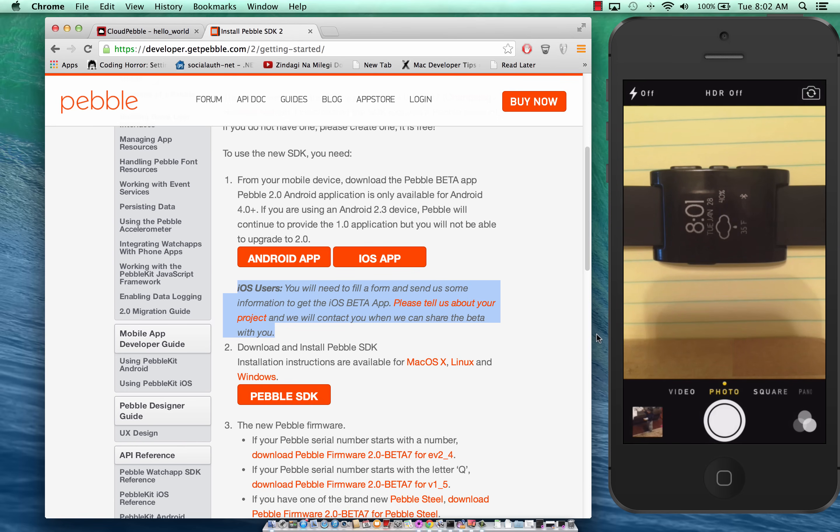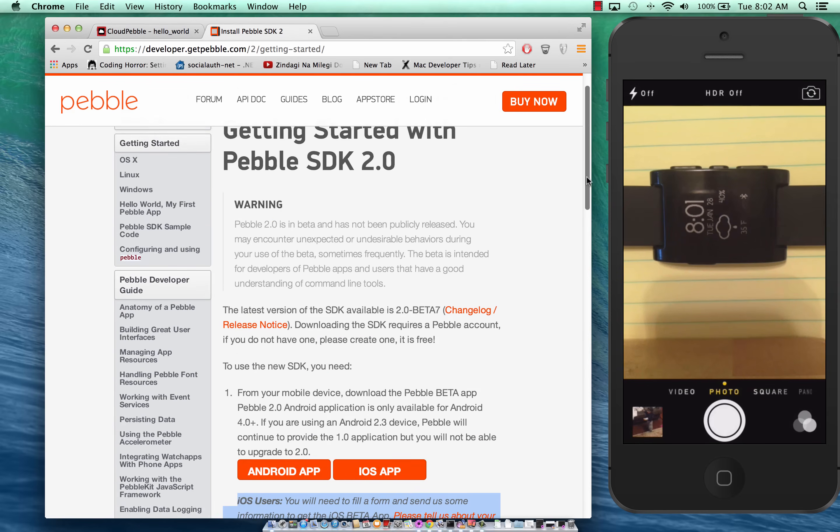So this screencast will focus on how you can get started with development for the Pebble watch and just printing out a hello world message basically.